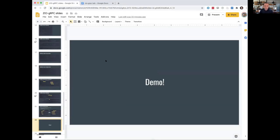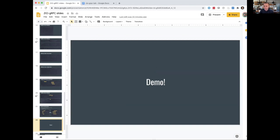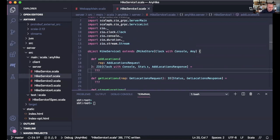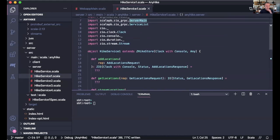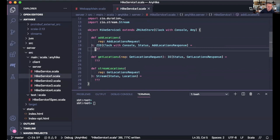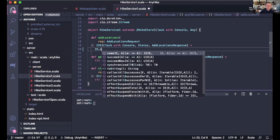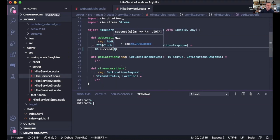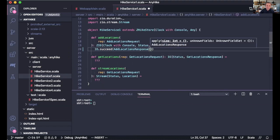Now let's jump into the IDE and show ZIO gRPC in practice. We start with HikeService1, which is the simplest implementation. I prepared a few placeholders for us to fill in. This is a ZHikeStore that wants a Clock and a Console to operate. The simplest possible service would always succeed regardless of what the request is, giving us an AddLocationResponse. The AddLocationResponse contains the current size of the collection, and it's always going to be 17.